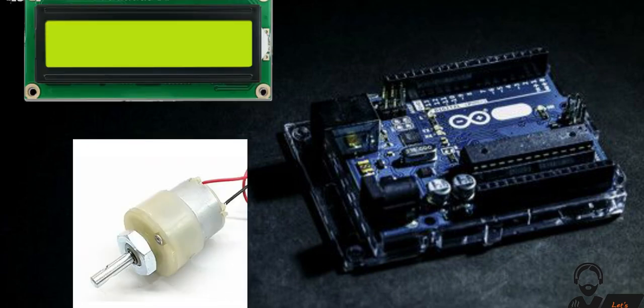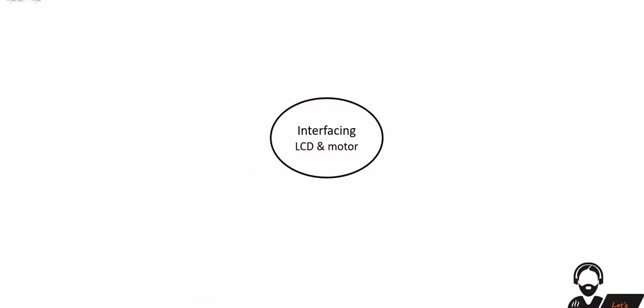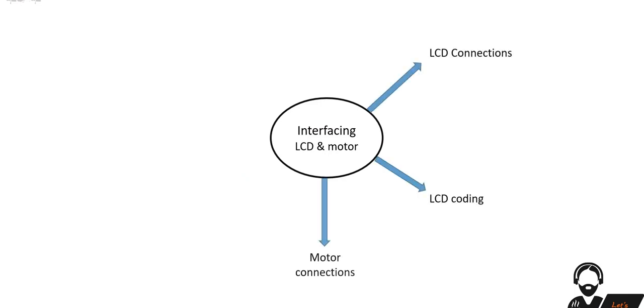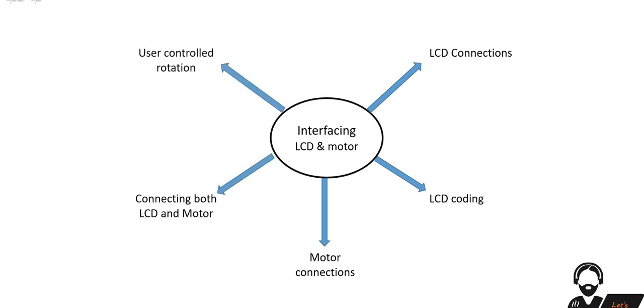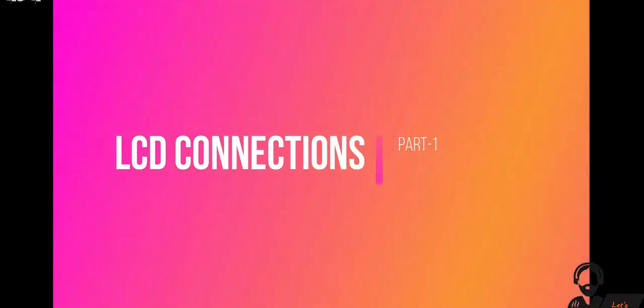As we do, let's divide and conquer it. First we will know about LCD connections and how to code it. Then we will discuss about the motor connections. Later we interface both to Arduino. Finally we will see how to control the rotations. Without any delay let's start our video.